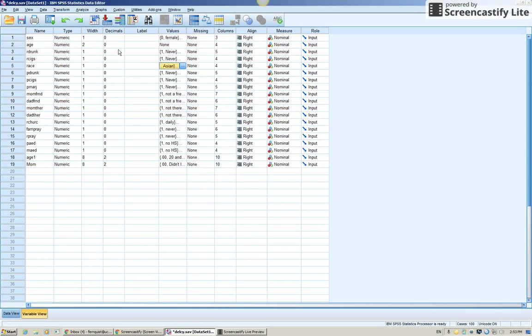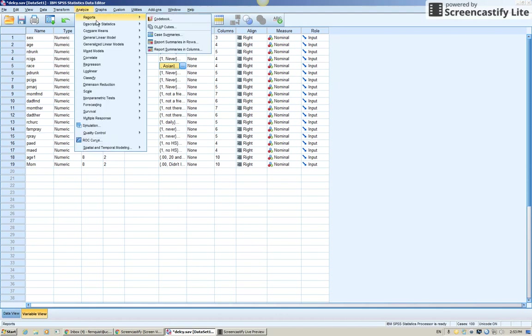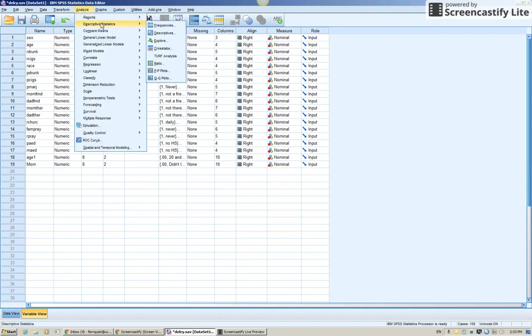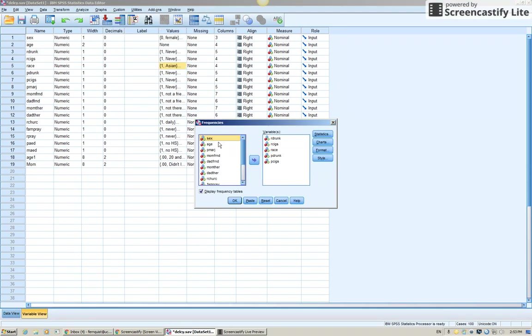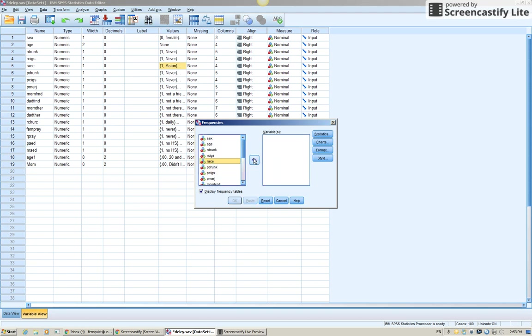Easy way to do it is to run a frequencies of the variable to see how many people were in each group. So analyze descriptive statistics frequencies. Bring the race variable over. Click OK.